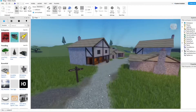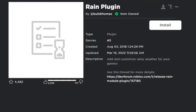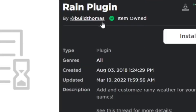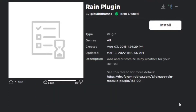Now it's actually pretty easy to do. You want to go ahead and get this Roblox plugin, which is a rain plugin made by Bill Thomas. I'll put a link to this plugin in the description below so you guys can go ahead and easily install this in Roblox Studio.